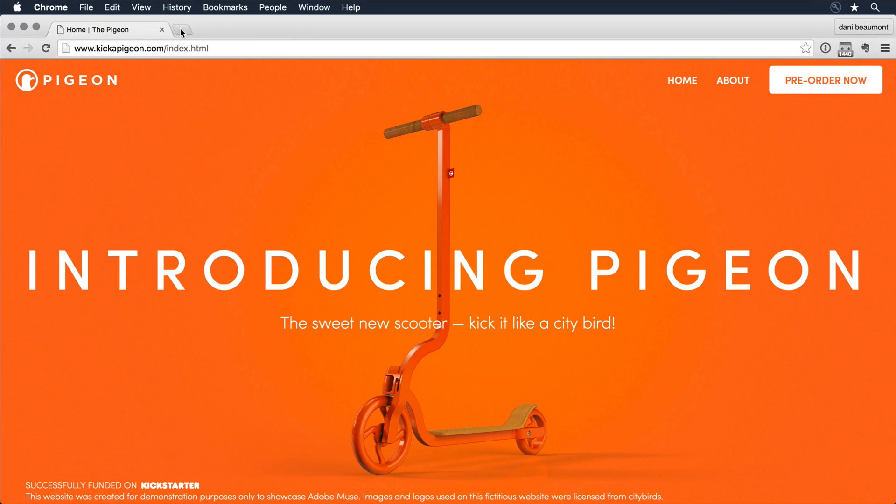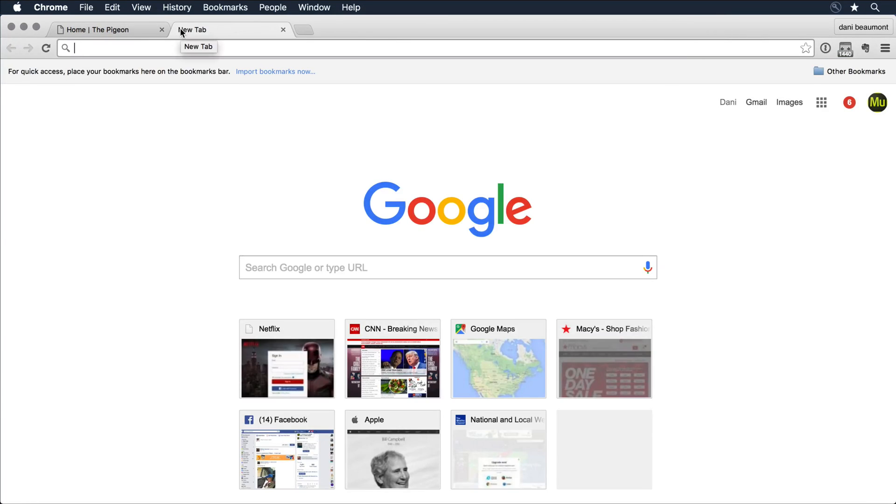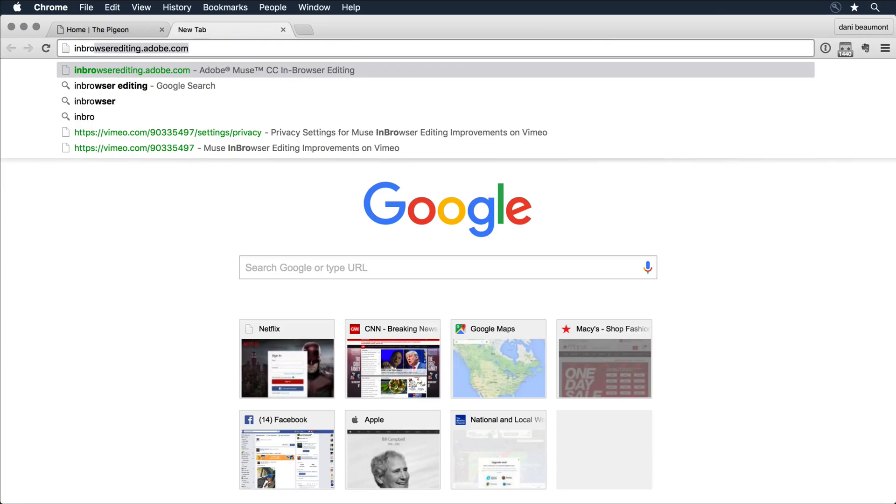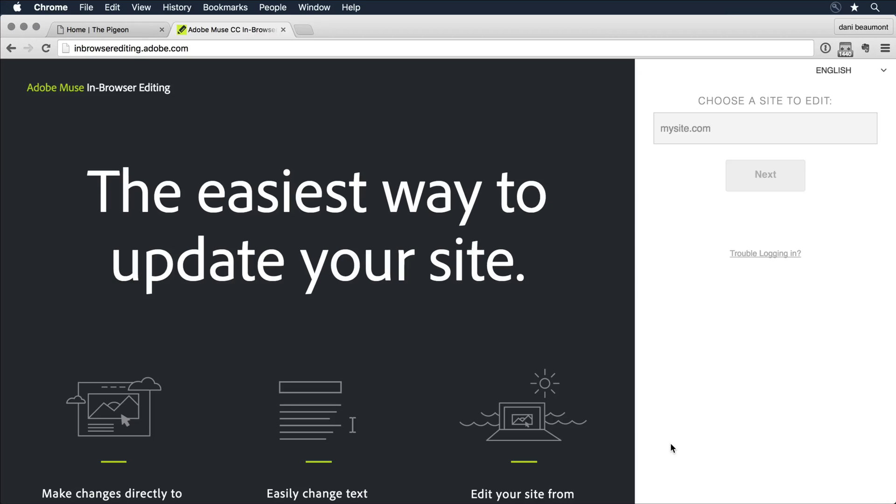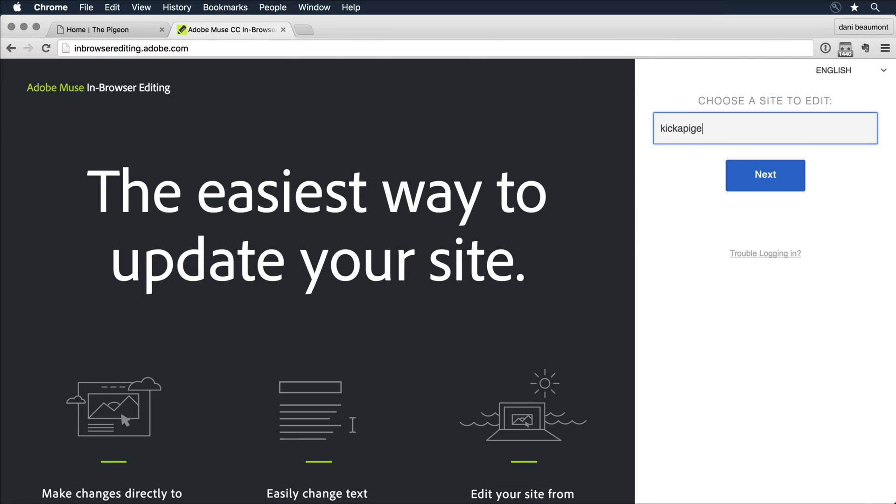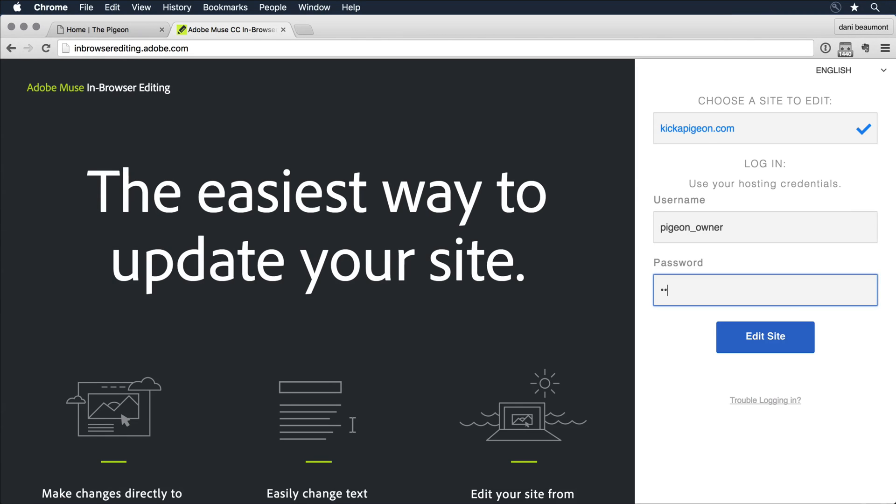The next thing I want to do is open up a new tab in the browser, and I'm going to type in in-browserediting.adobe.com and hit Enter. This brings me to the In Browser Editing login page. I'll come in and enter the name of my site. I'll hit Next, and then I'm going to enter my username and password, and then click Edit Site.